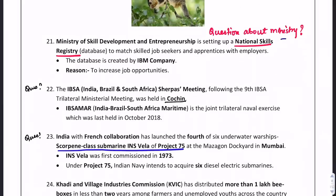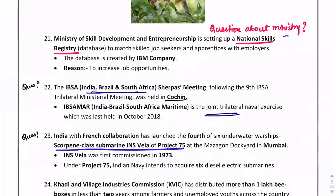They can ask about the name of the country. IBSAMAR is basically a joint trilateral naval exercise. Naval exercises conducted between different countries are important. IBSAMAR stands for India, Brazil, South Africa, Maritime.